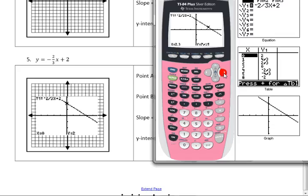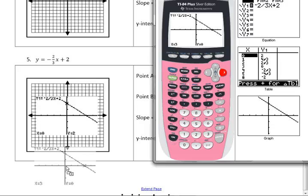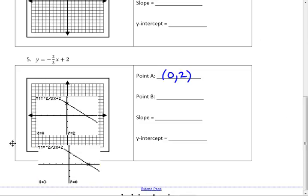Did anybody find a nice one? Three should work. Why does three work? That should be a good question. So 3, 0.